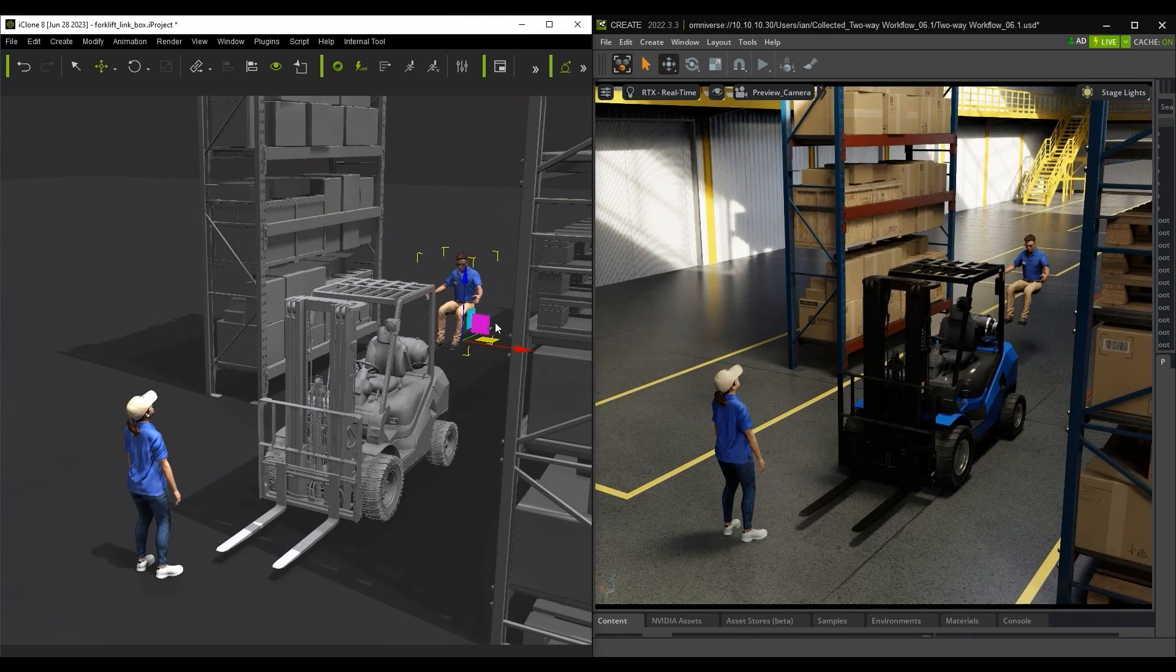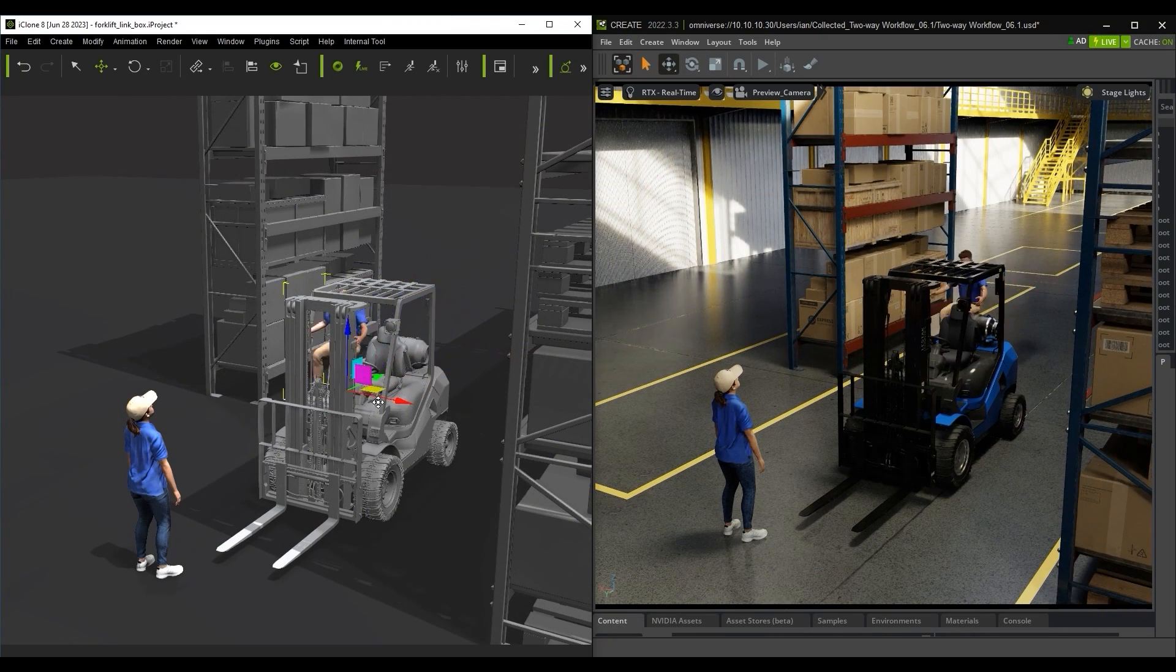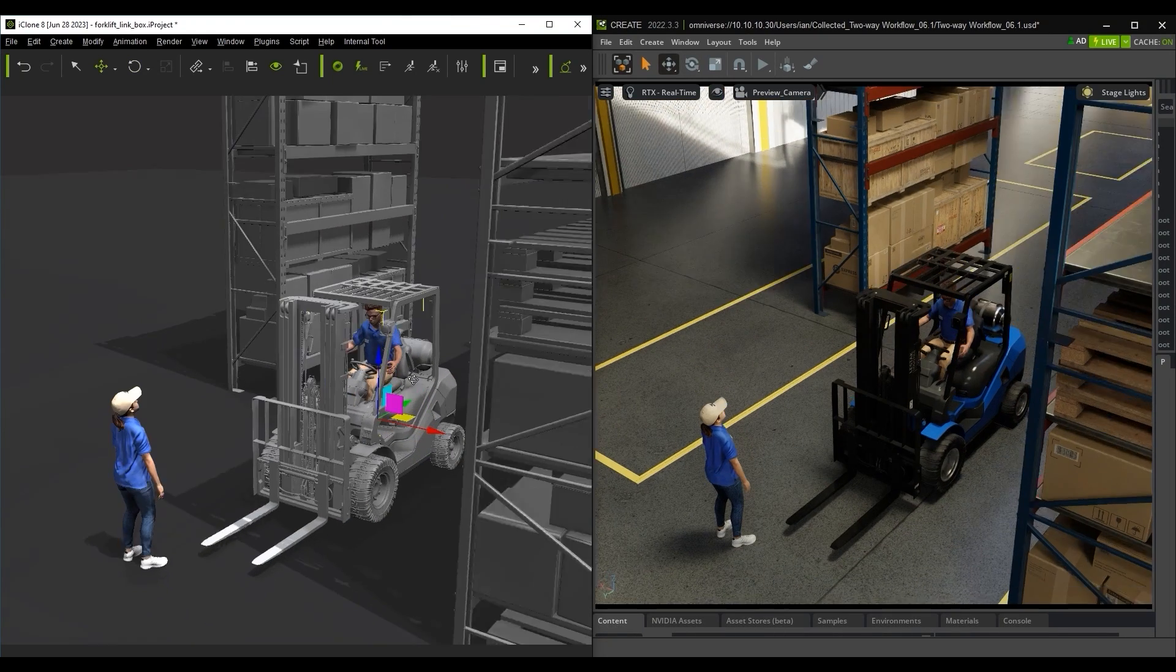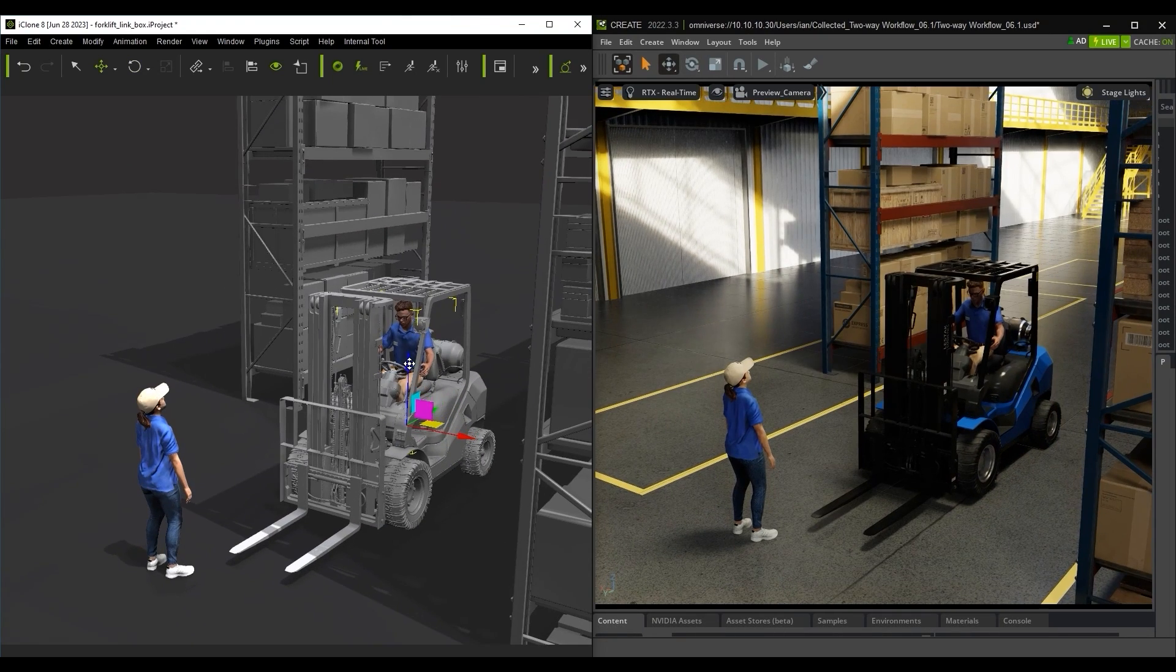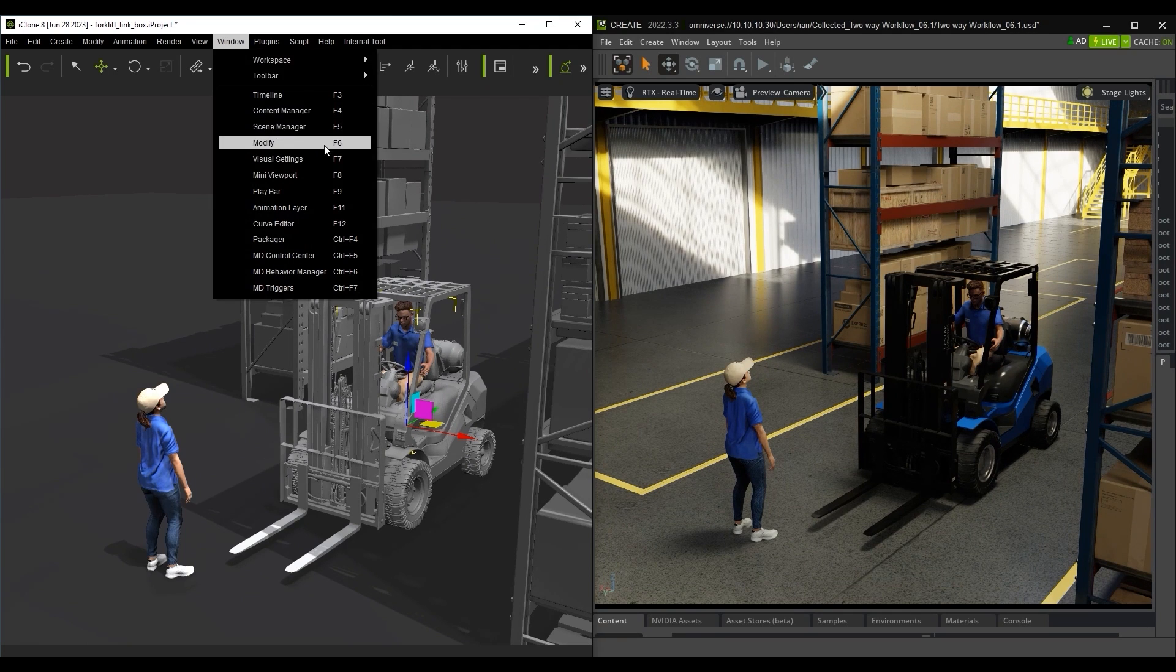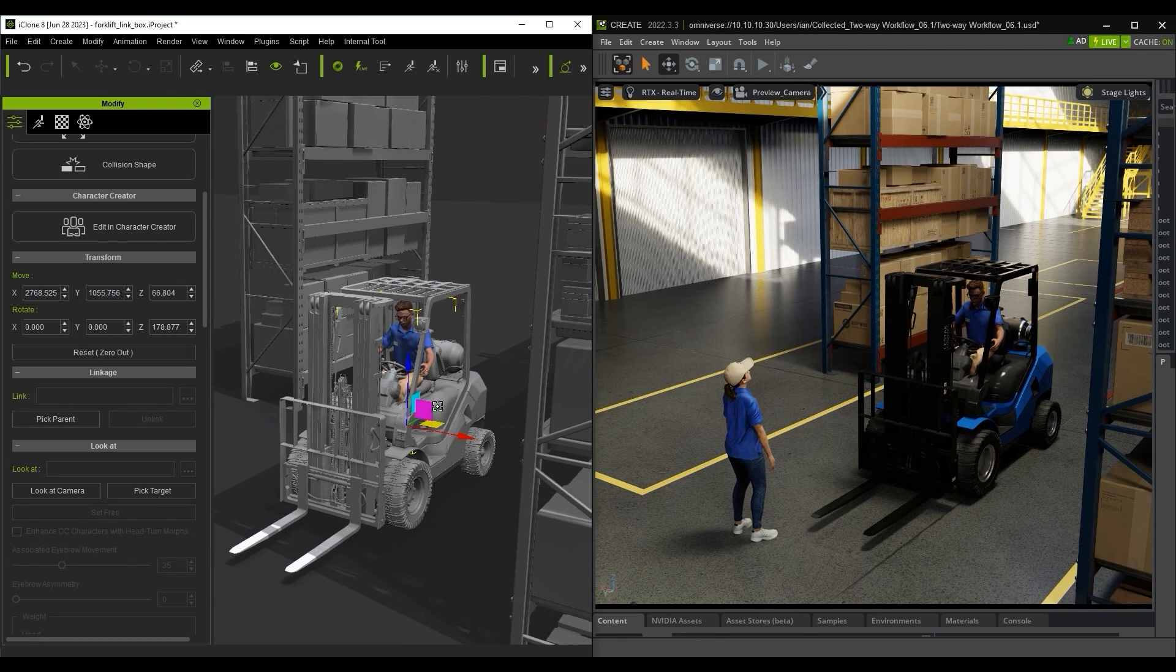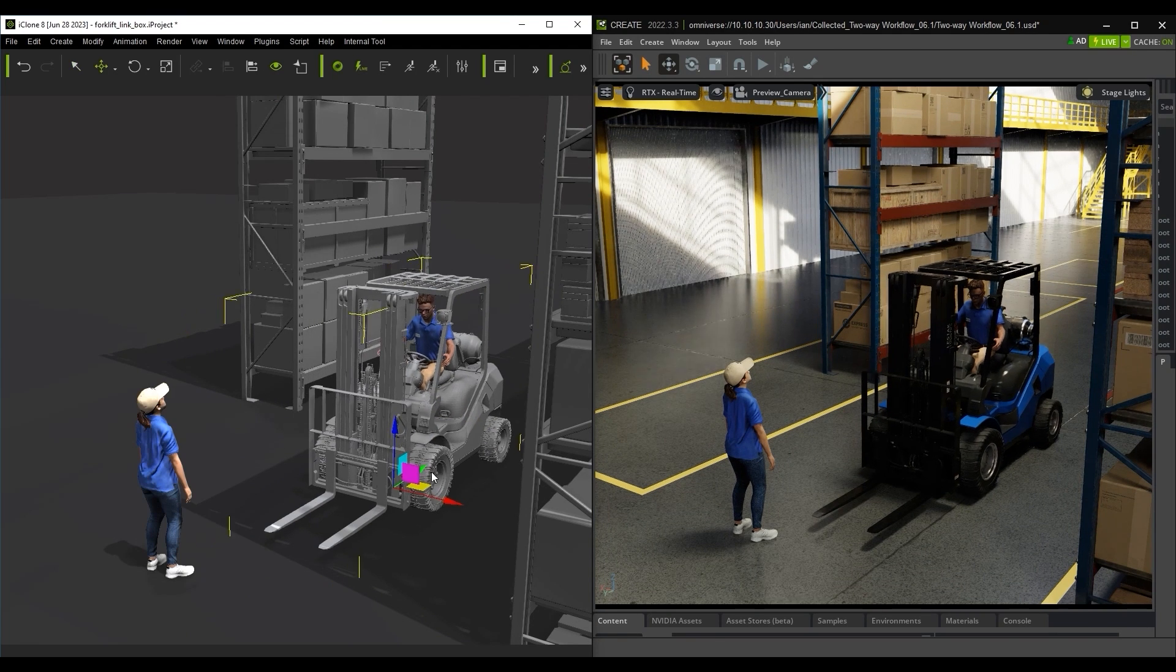iClone features like Prop Linkage can also be utilized. If I position this model properly and link it to the forklift here, I can move both model and forklift simultaneously in both programs.